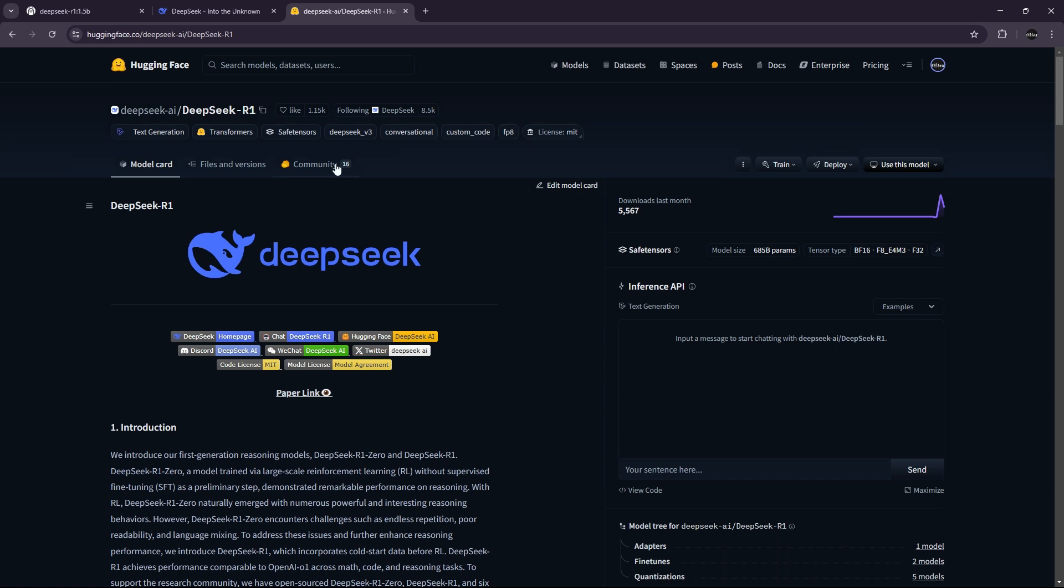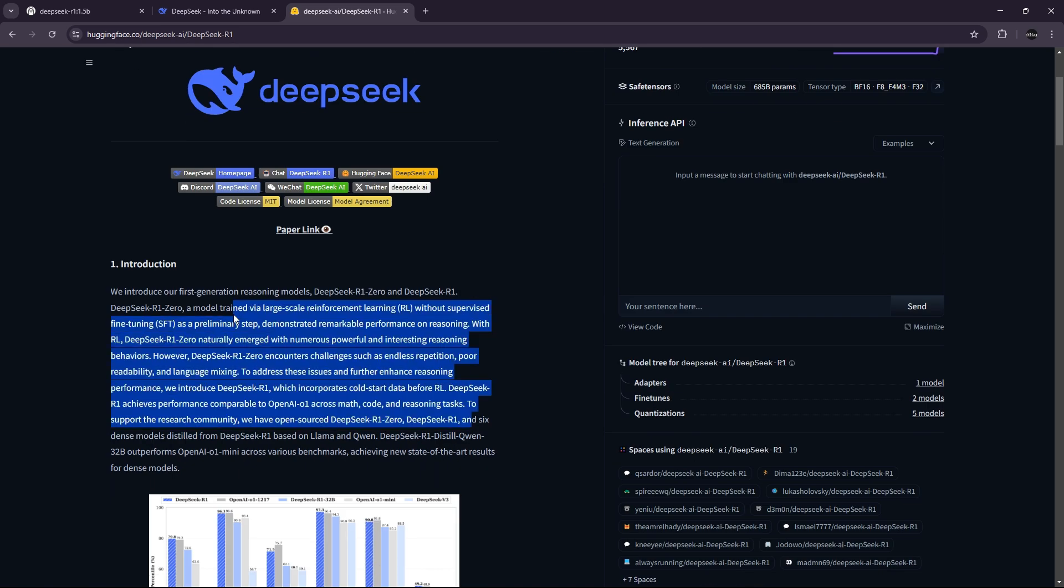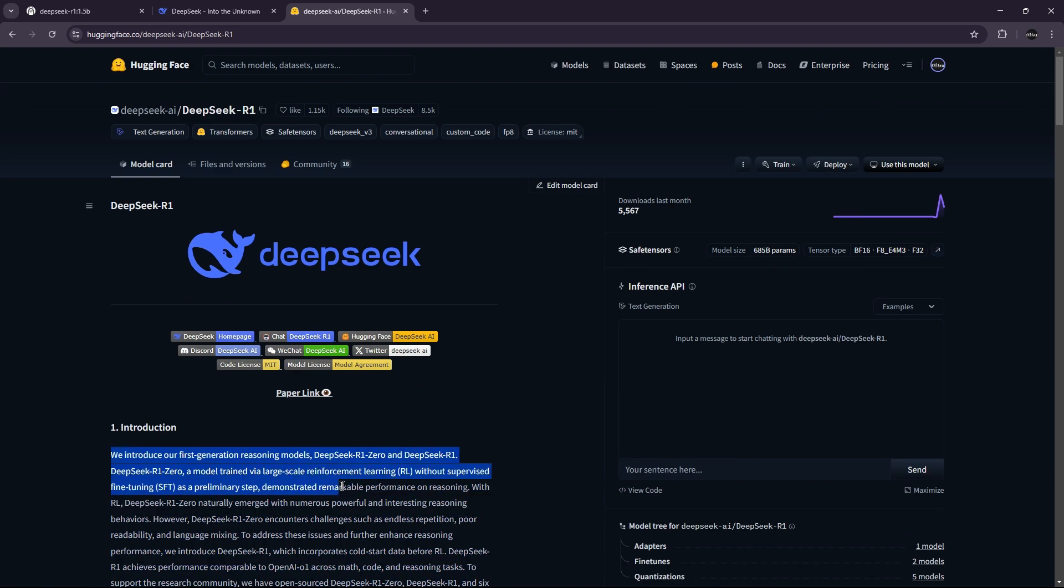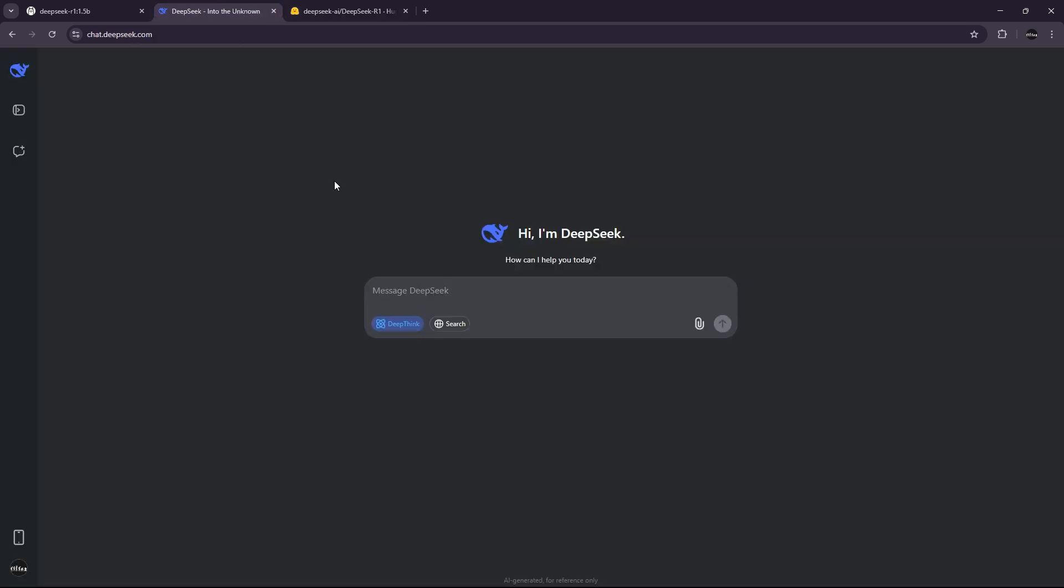Hi, everyone. So today we are going to try DeepSeek R1. It was released not a few hours ago, and we will test it via their website, which is the full version of the R1 DeepSeek.